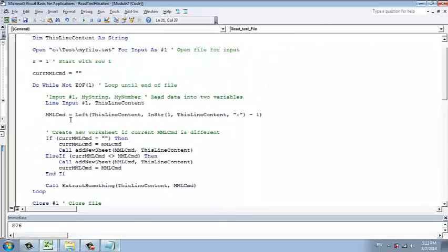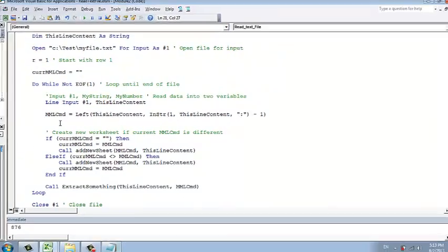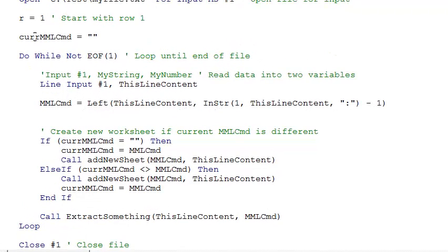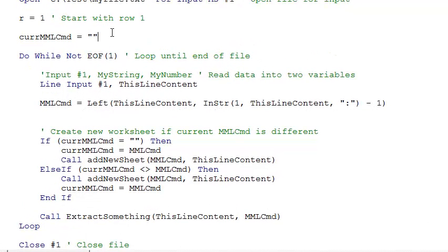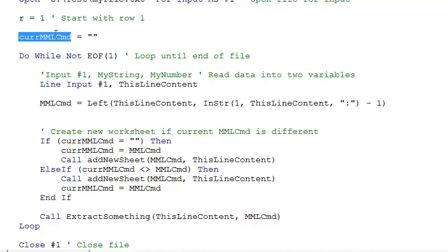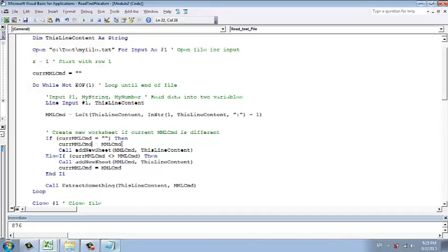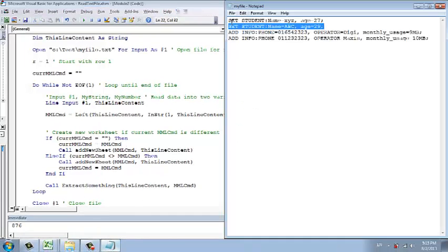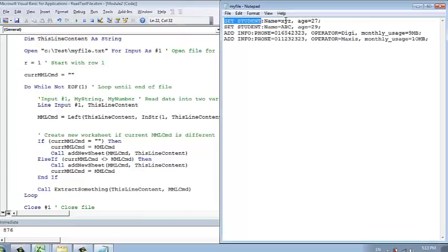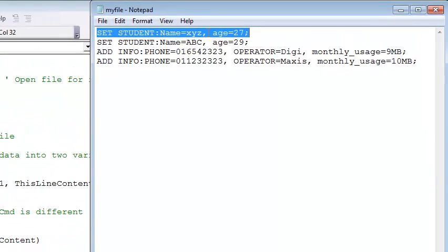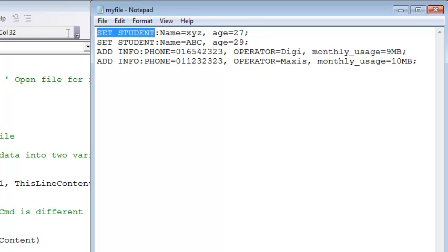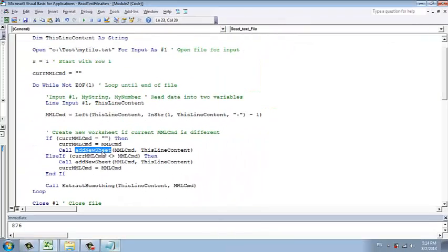One of the methods is that we have another dummy variable. We call it currentMMLcommand, set to nothing. But for the first time, this dummy variable will have nothing. So we will store the new MML. In this case, we are reading the first line. This one goes into the current, and then we now have the command name. And then now we can use it to add a new sheet.